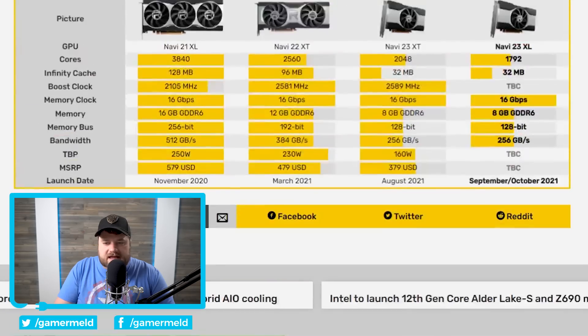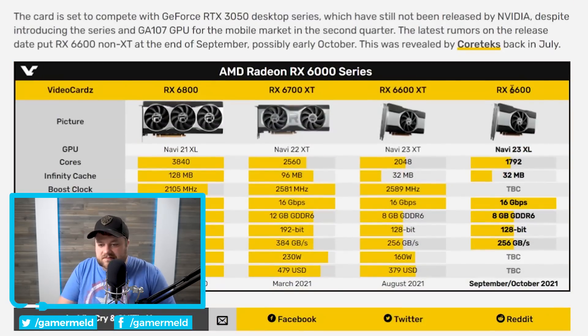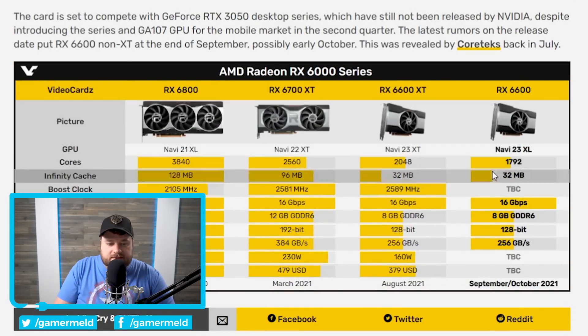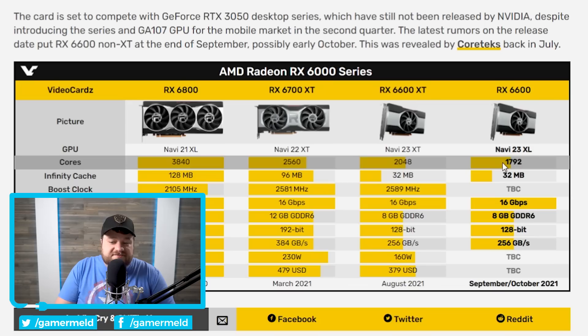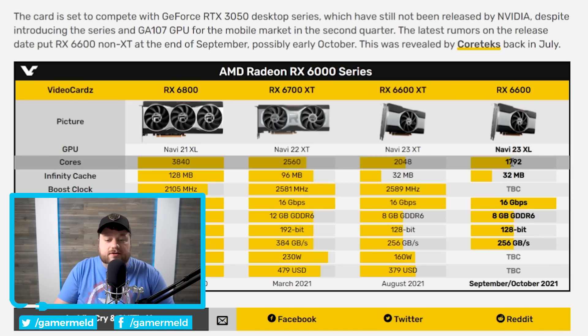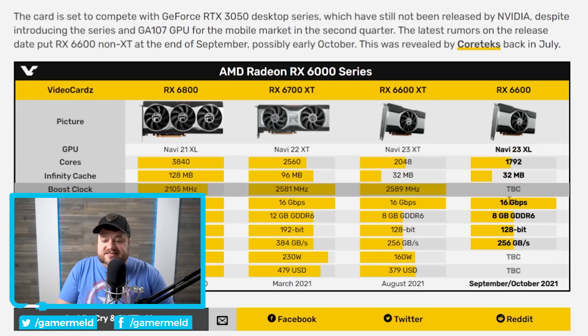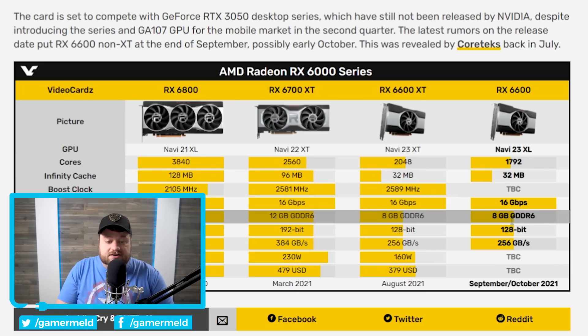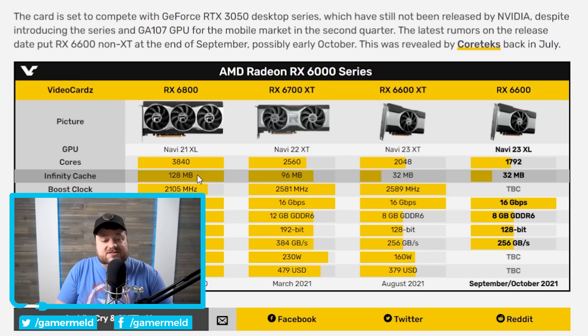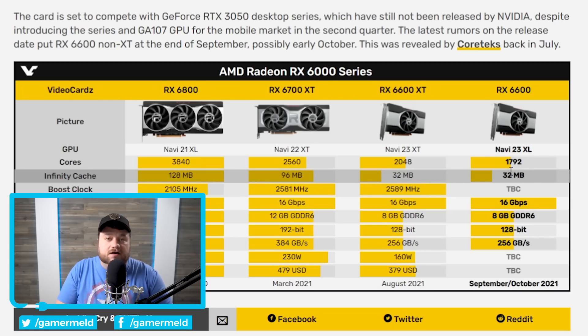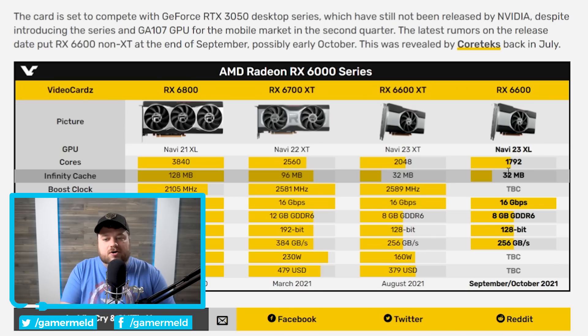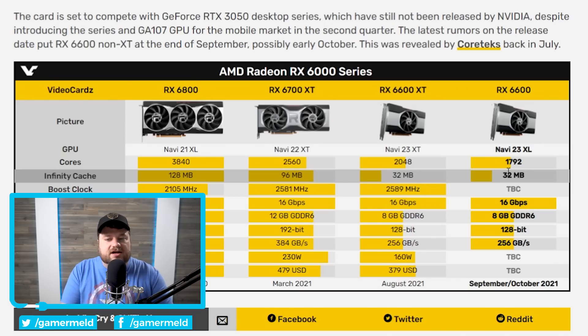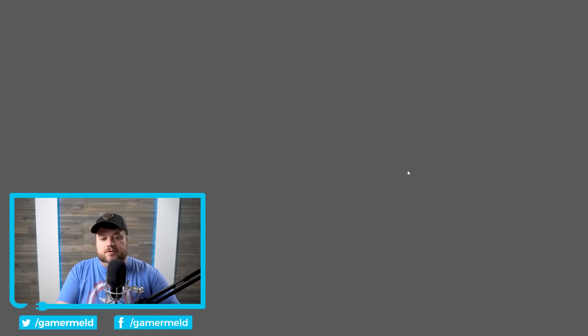When we look at the specs leaked from VideoCardz, we can see that the cores are 1792, which is very close to the 2048 cores in the 6600 XT. Not only that, but it has the same 8GB GDDR6 running at 16GB per second, as well as 32MB of Infinity Cache. So basically, just like most non-XT cards, this is a slightly cut-down version of the 6600 XT.